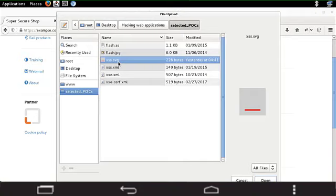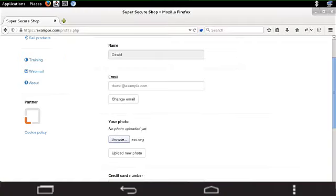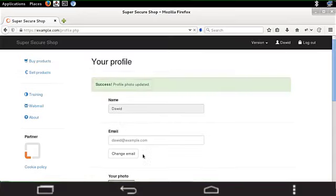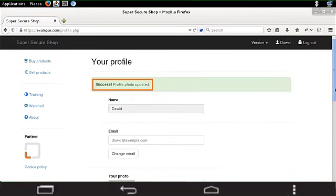So it looks like, well, it's not a complicated image, but it doesn't matter. It has script inside. So let me now click open and I'm going to upload it. Nice success profile photo updated.